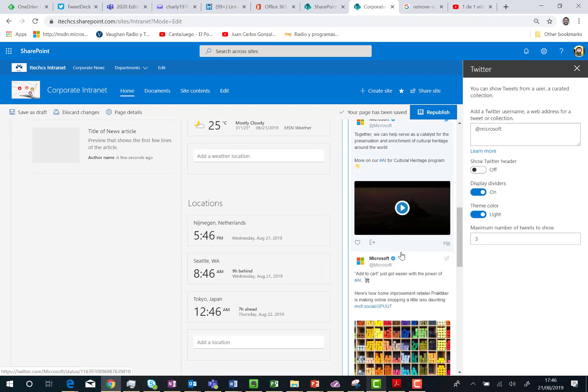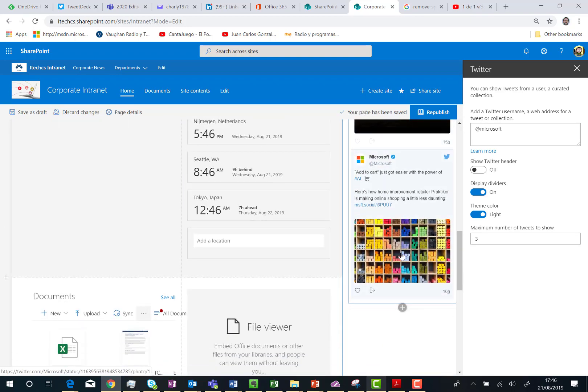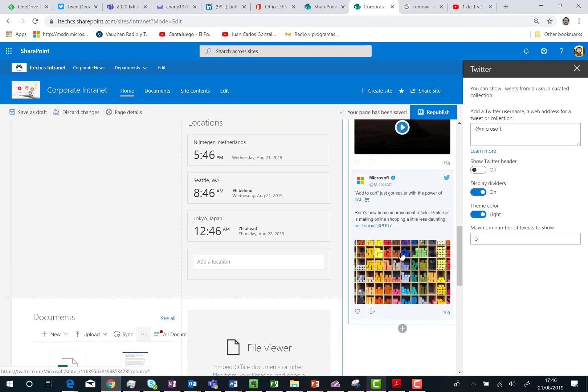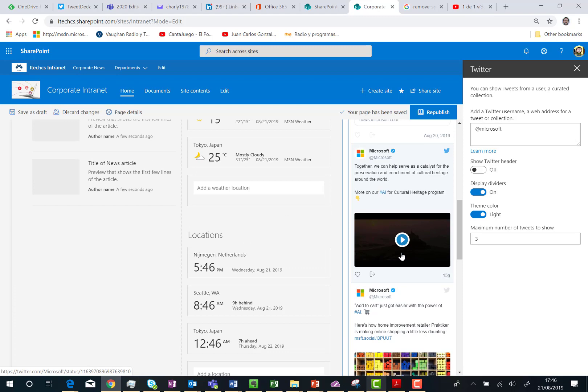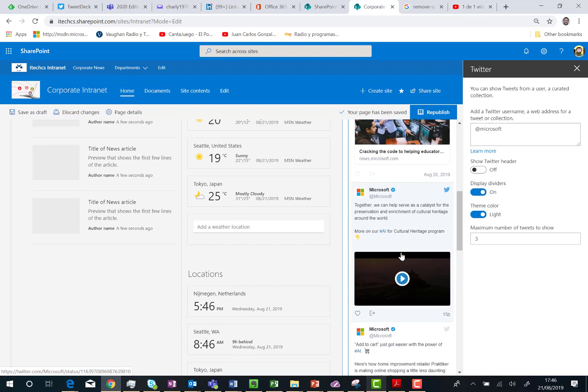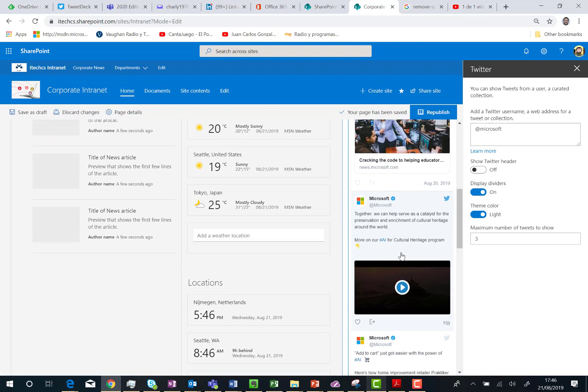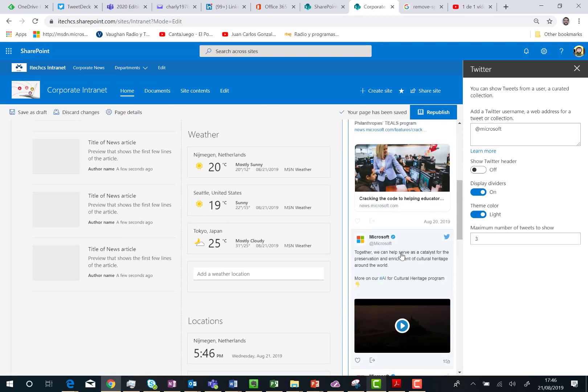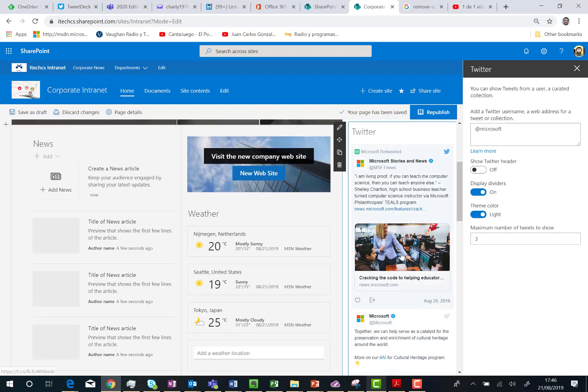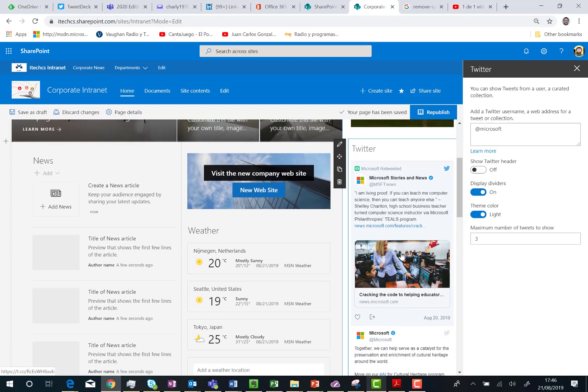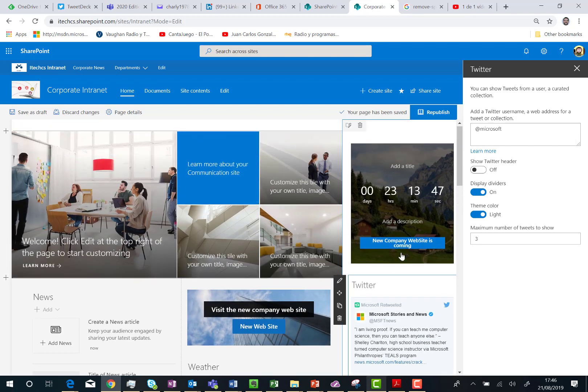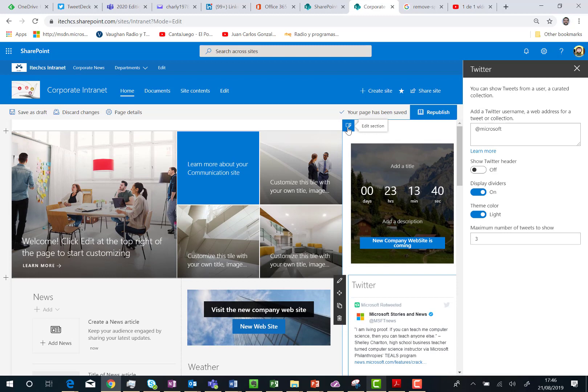As you can see, in this particular case, since the Twitter web part is configured to show three tweets, it's occupying quite a bit of space in this vertical section. And the last thing I can do, of course, I can continue adding more web parts just to have a very nice homepage for this communication site.